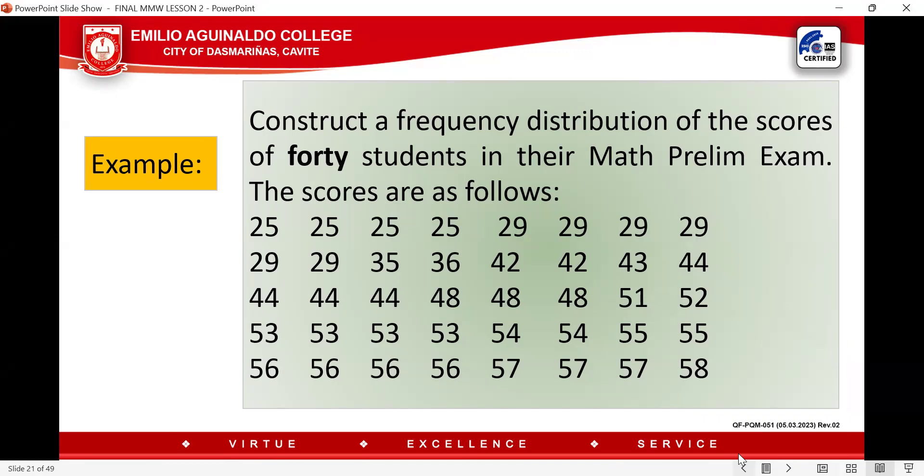Let us apply our steps to an example. Construct a frequency distribution of the scores of 40 students in their math prelim exam. The scores are arranged from lowest to highest, because later on when we need to tally, it will be very easy to do so.